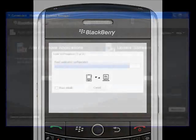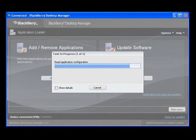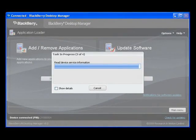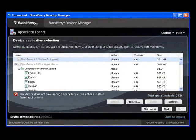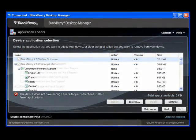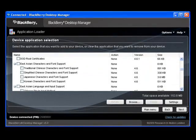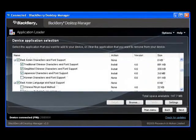And when that has completed, you'll see your device's current configuration. Scrolling down the list, you'll see that the BlackBerry desktop software has detected the East Asian language software and included it in the list of available applications for the device.